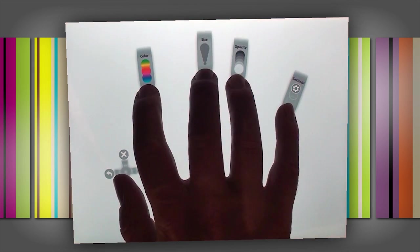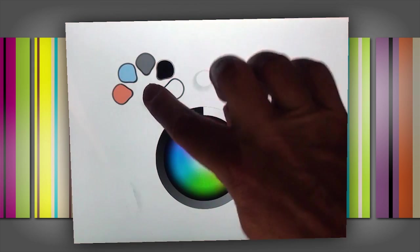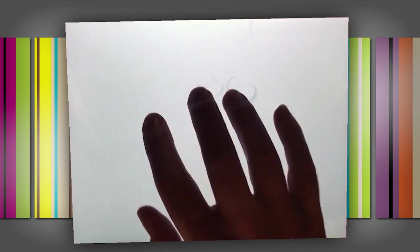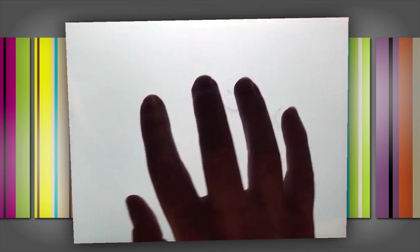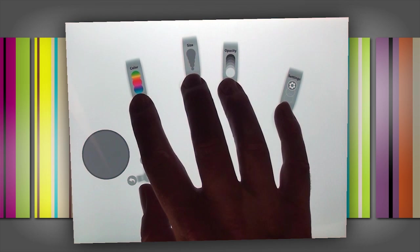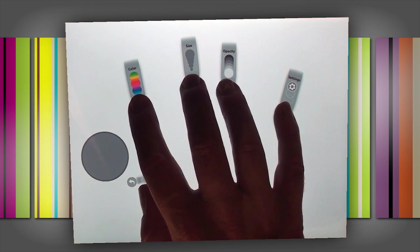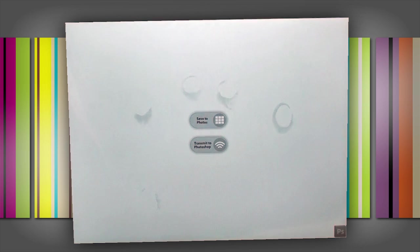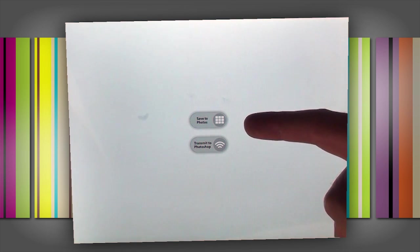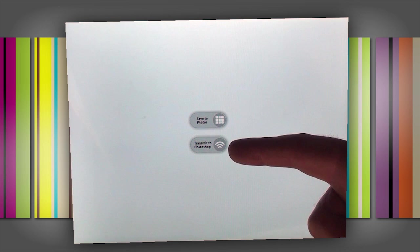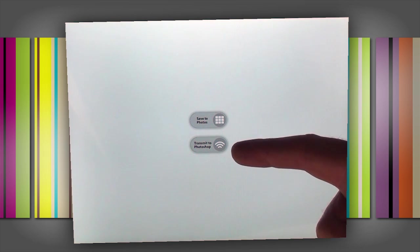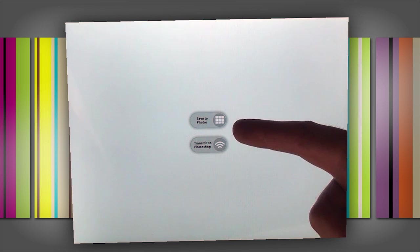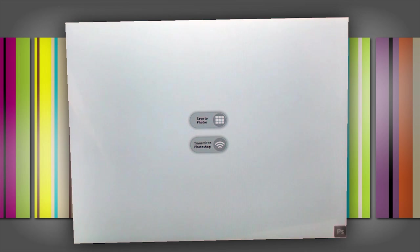Now the last thing that we need to do is look at the settings. So I'm just going to leave my little pinky finger down, and that brings up the setting controls. So you can see there's two options here. There is one that says transmit to Photoshop, what does that do? We'll look at that in a minute, or save to my photos right here on the iPad.